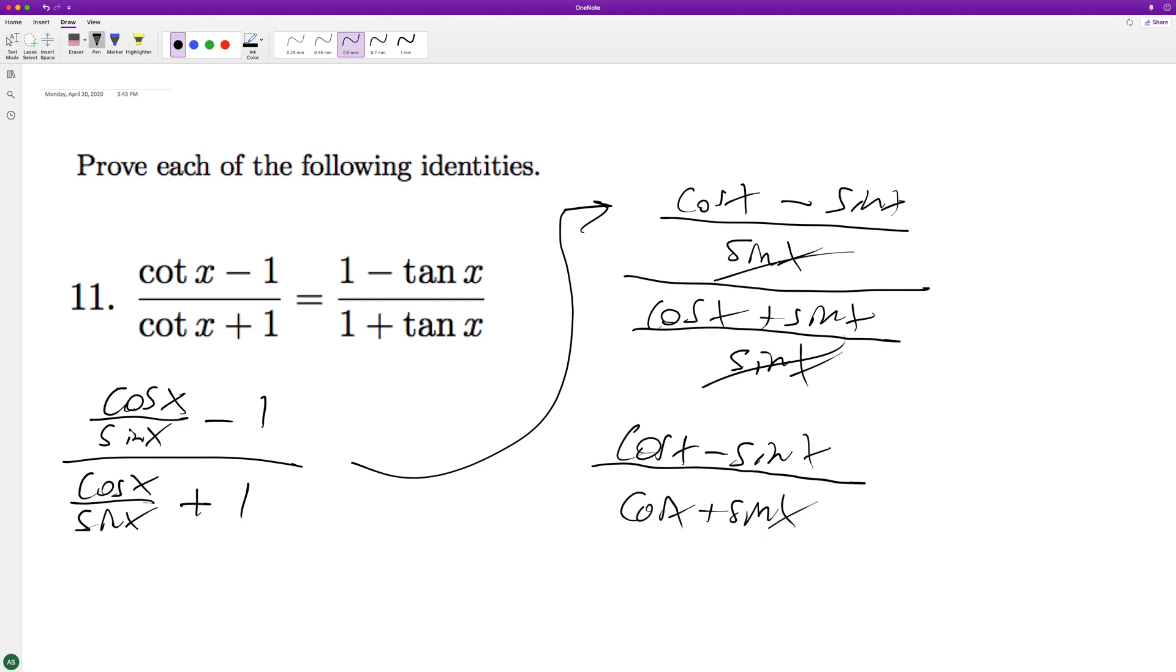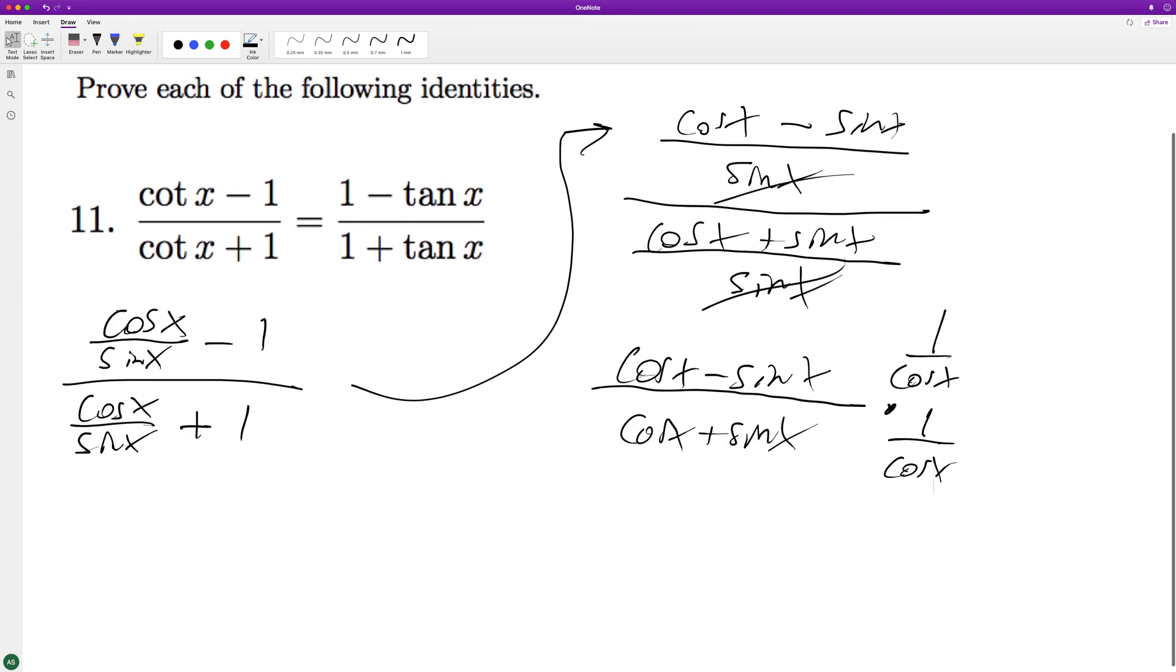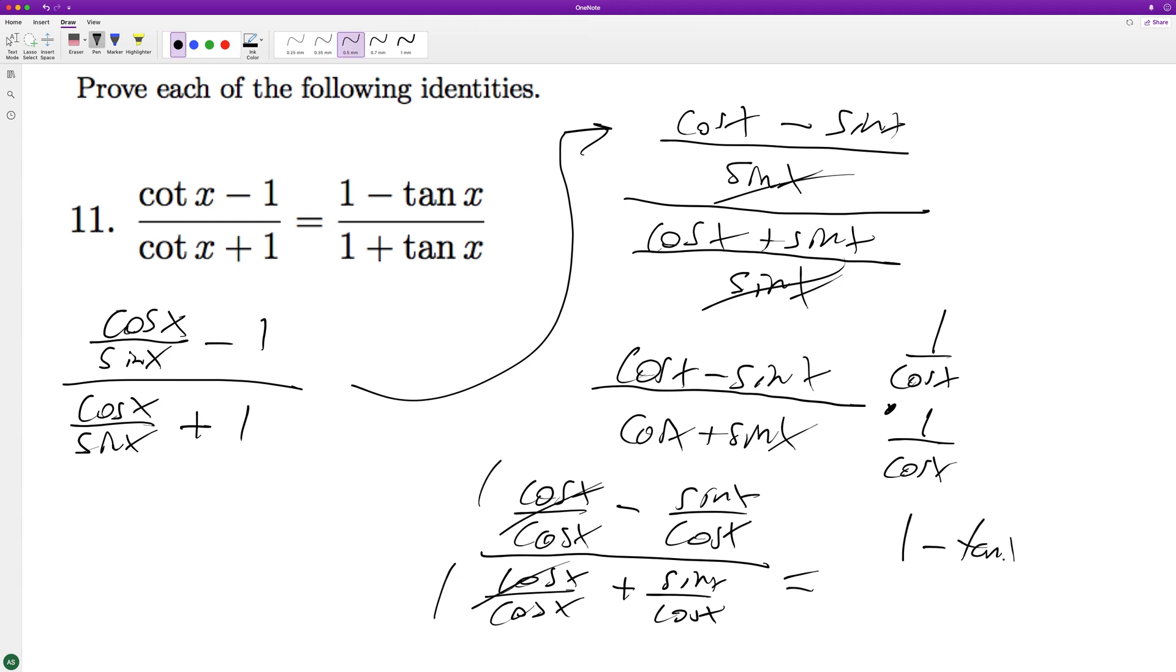And multiply through on both of these by 1 over cosine of x. And we get, goes to 1. So we end up with 1 minus tangent of x over 1 plus tangent of x.